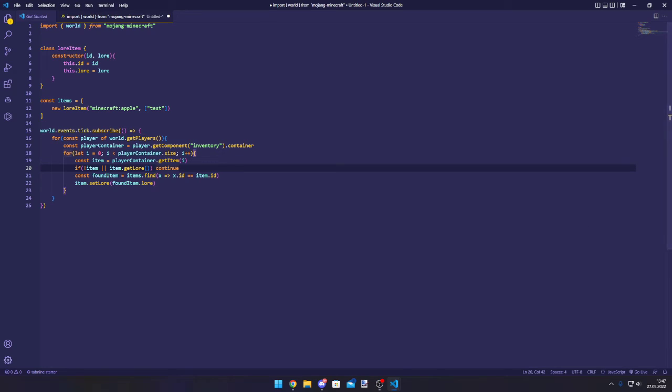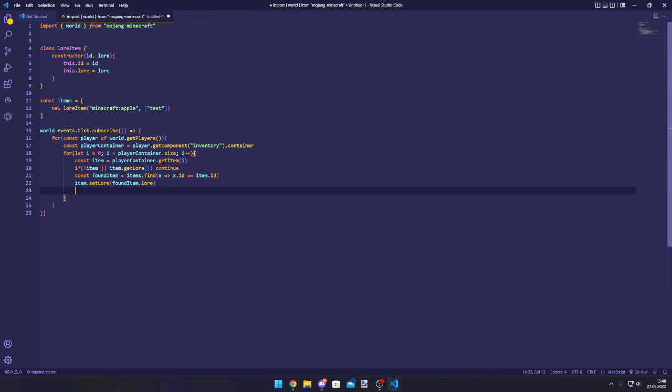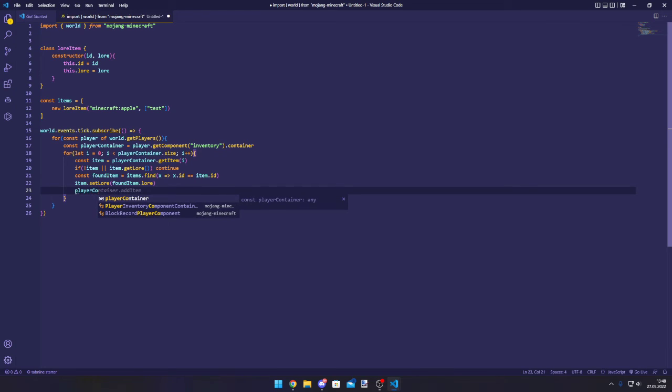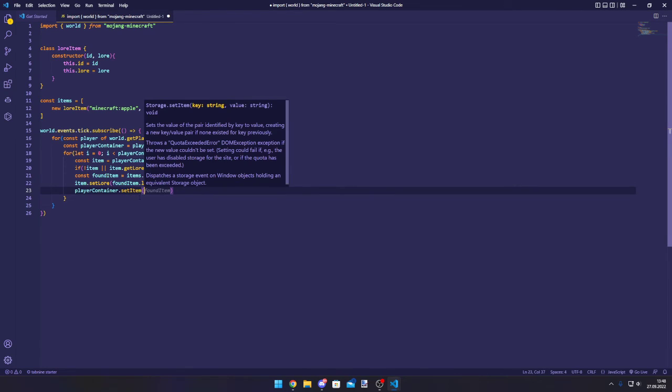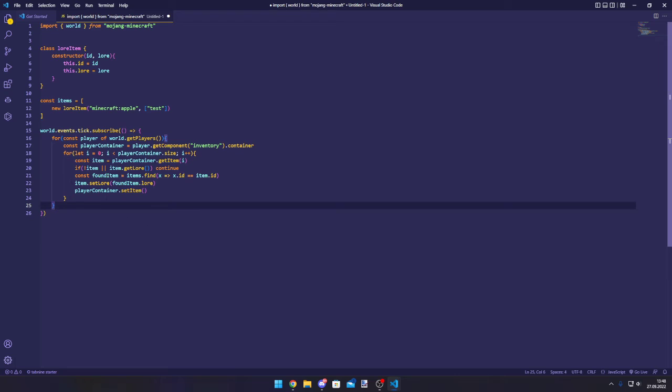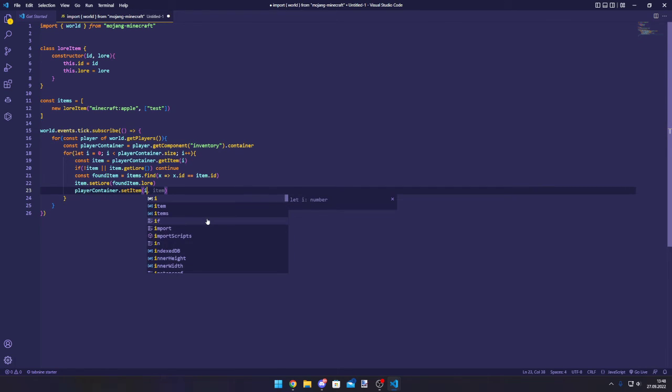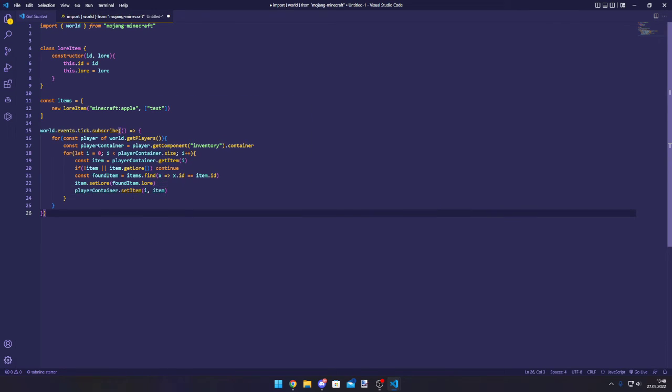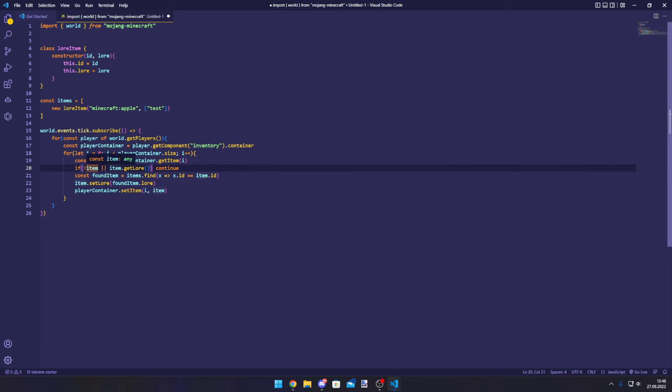Yeah, that's basically it already. That's how you set lore for an item in Minecraft. Actually not quite, because I said that the item is only a copy. And since it's only a copy, we need to set the player container back. Not set lore, but set item to the item. I think it's the index first, so i and then the item. This will overwrite the slot that the item is in. Basically you create a copy of the item, change the lore of the copy, and set the copy back to that slot where the previous item was.